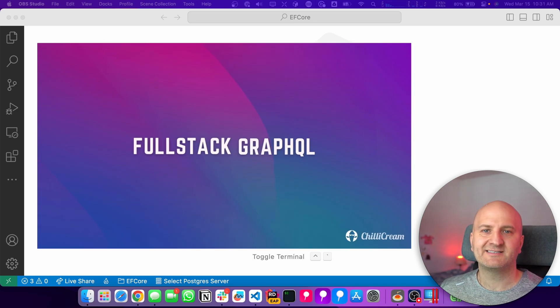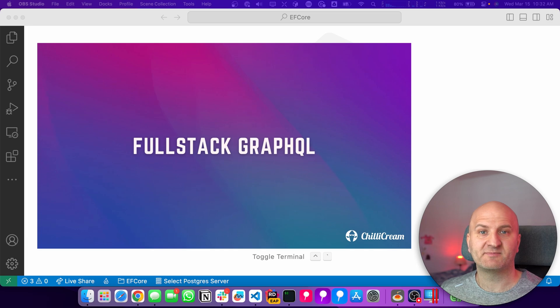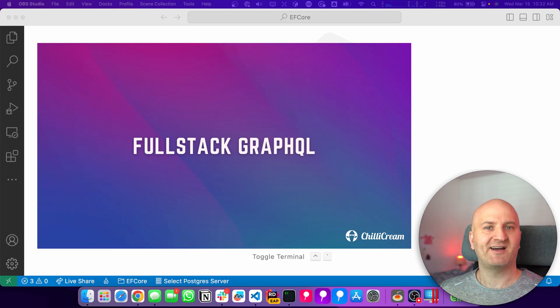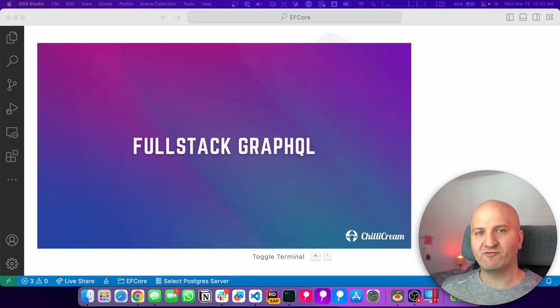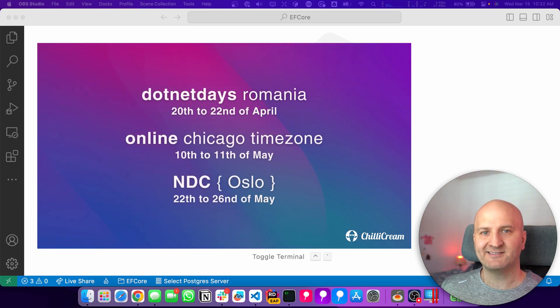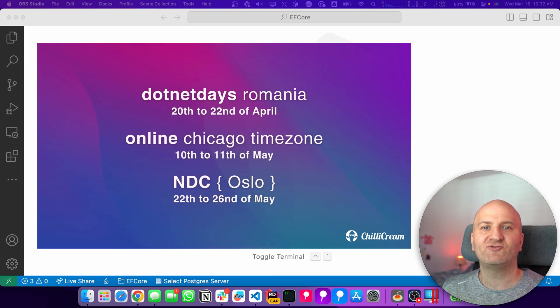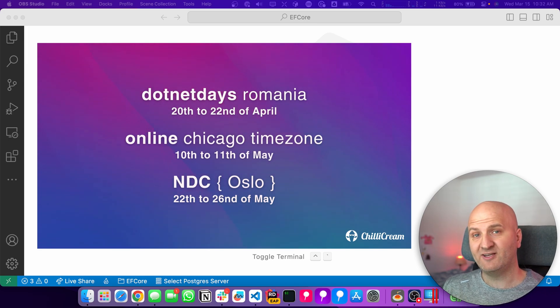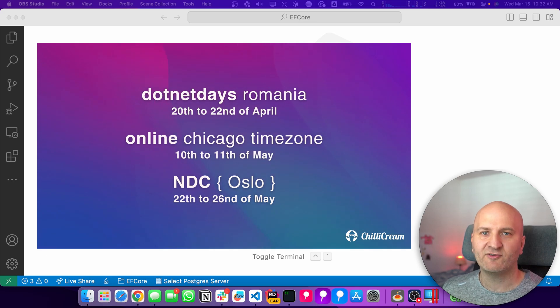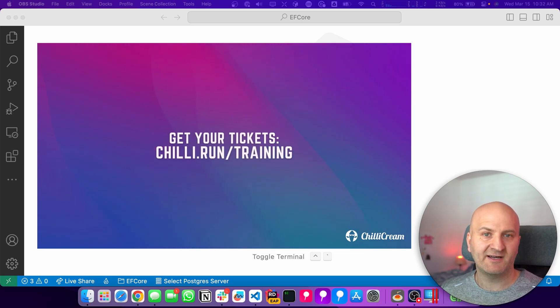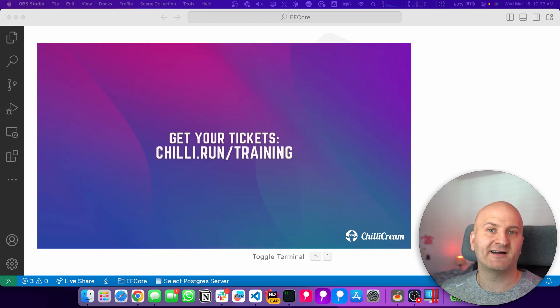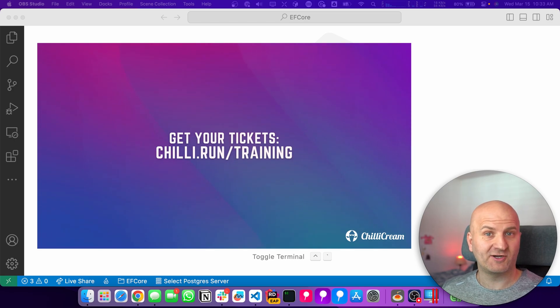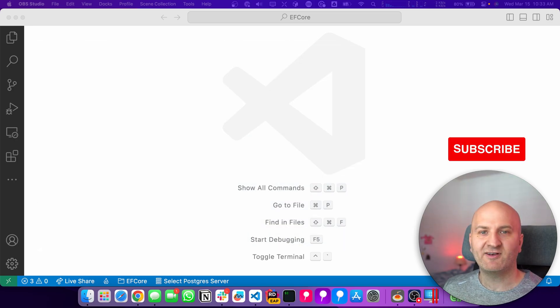Before we get started, we are running workshops at multiple conferences throughout this year. So if you want to have a deep dive into GraphQL, learn all about Hot Chocolate, and explore also the client side of GraphQL, how to build reactive frontends with GraphQL and Relay, then join us. And if you cannot make it to one of these conferences, don't worry, we also have an online workshop where you can sign up through Eventbrite.